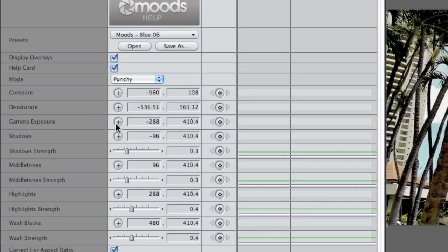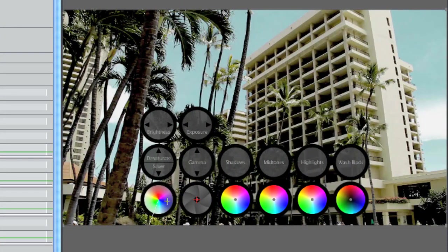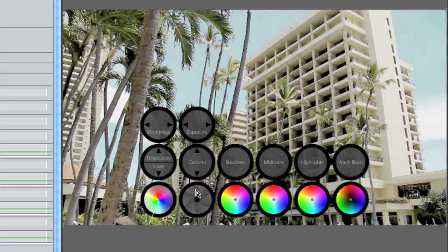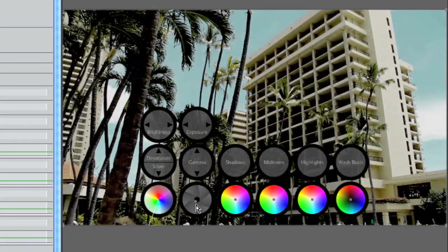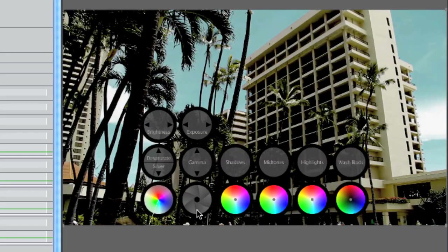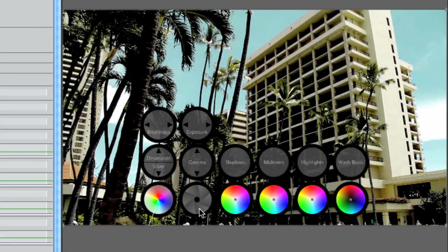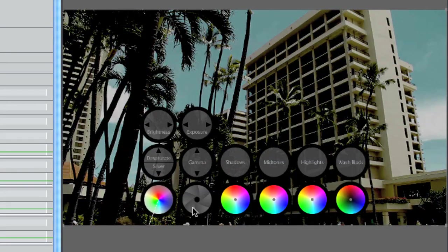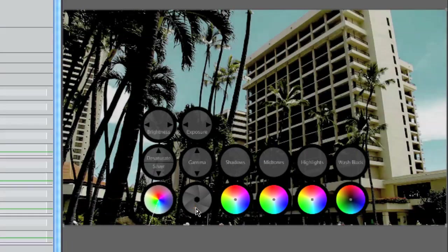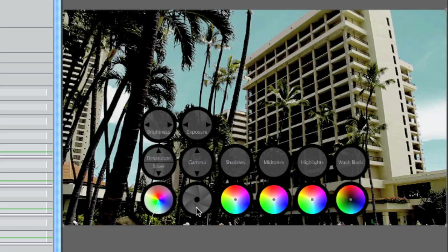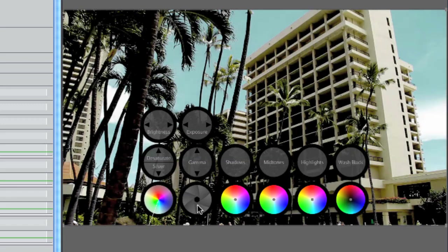So next, we're going to go to gamma exposure. I'm going to click on that. Go up, brings up the gamma down, brings it down. To the right, it'll bring up the exposure. To the left, it brings it down. So I'm going to keep it right around the middle, and bring down the gamma just a little bit. I like that.